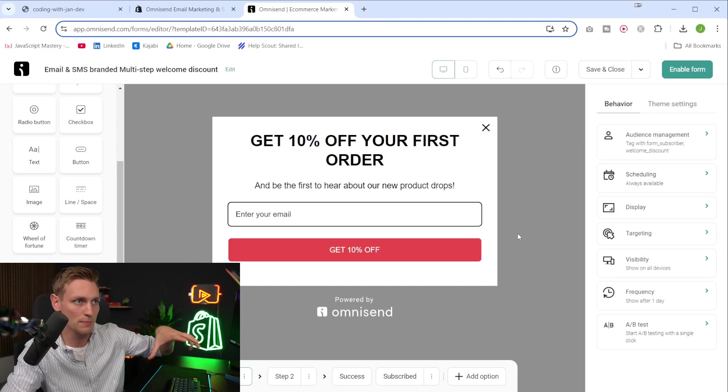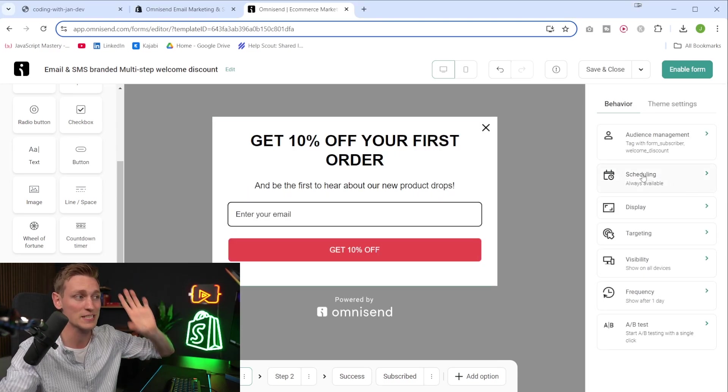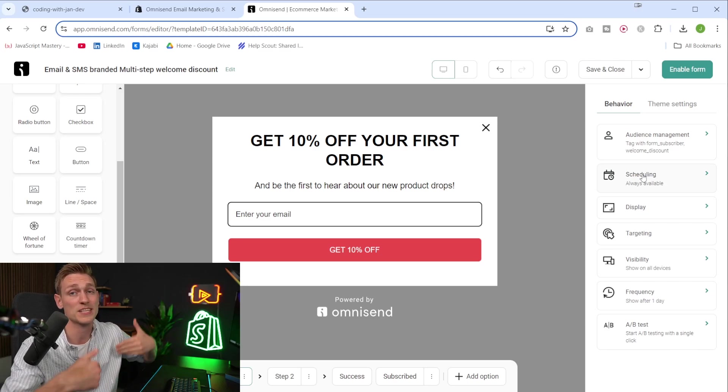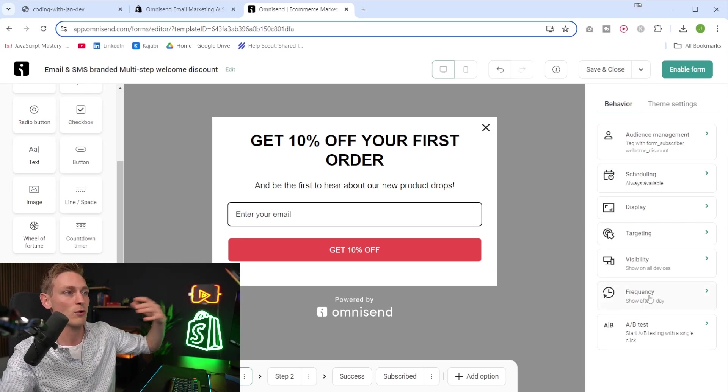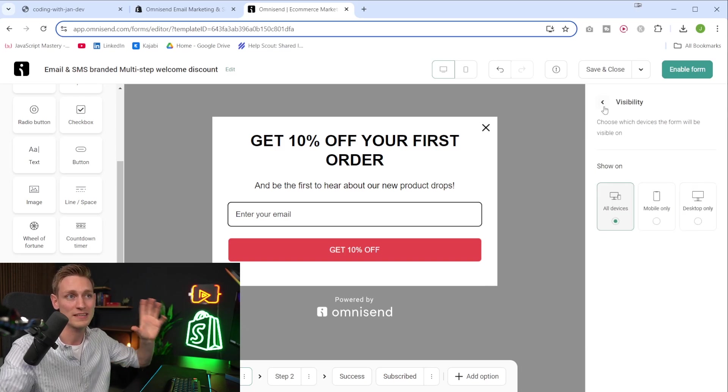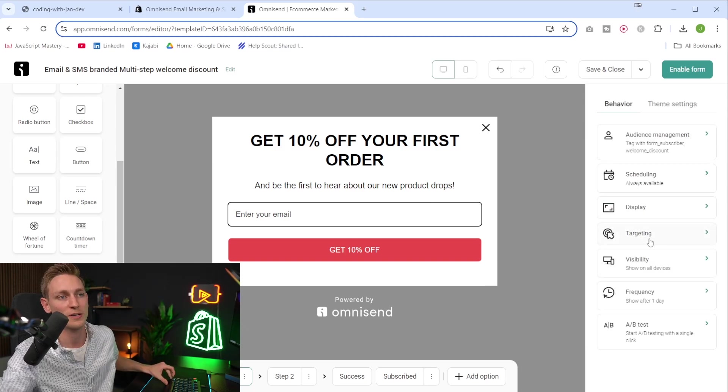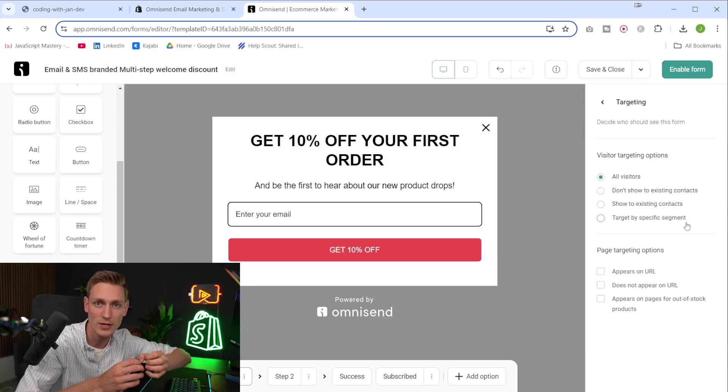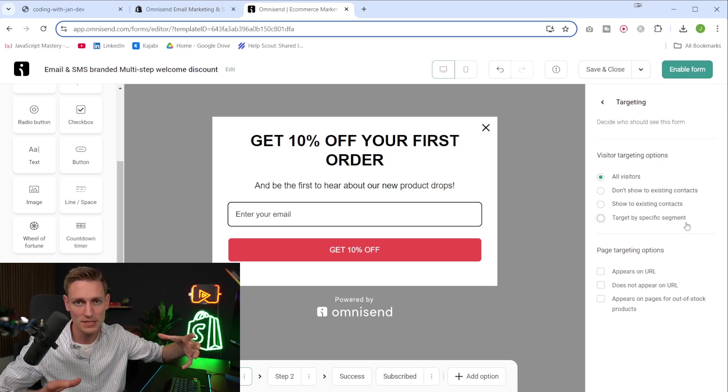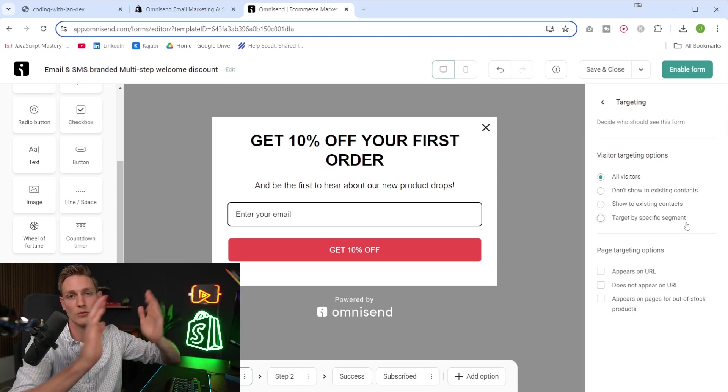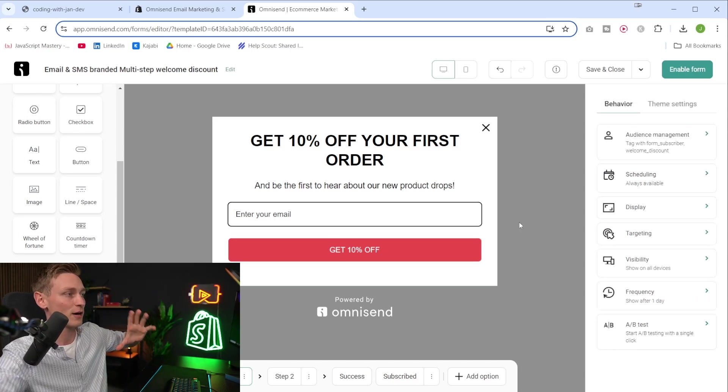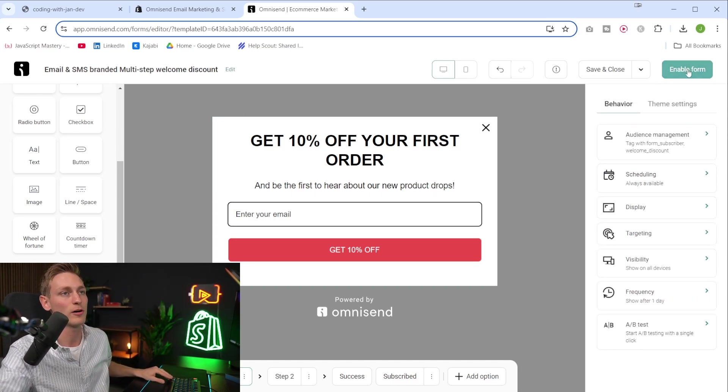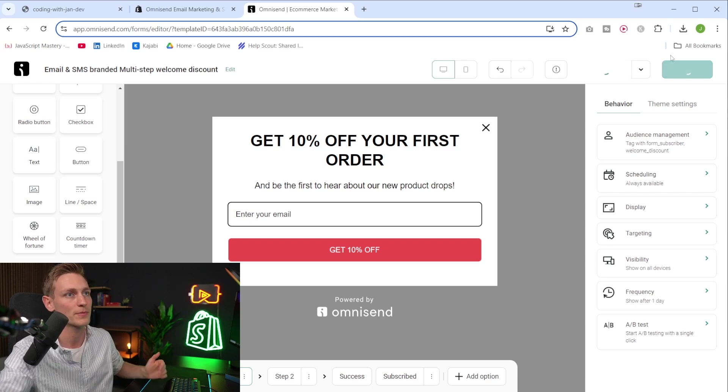Now to keep it simple for this demo video, I've reverted to default. But yeah, feel free to explore all the other settings here because there's actually a lot more. You can control the frequency, like how often you want to show the form or visibility on what devices you want to show it. Or targeting is also very interesting because with OmniSend, you can create very detailed customer segments and for example, divide in new customers and returning customers. But yeah, more of that later. And for now, let us move on and enable the form to start collecting email addresses on our store.